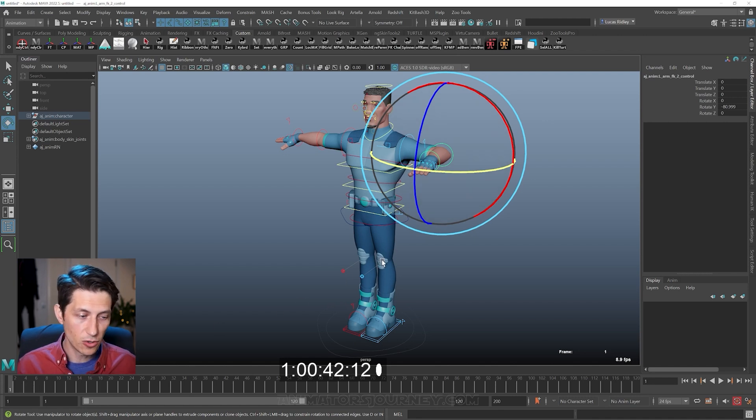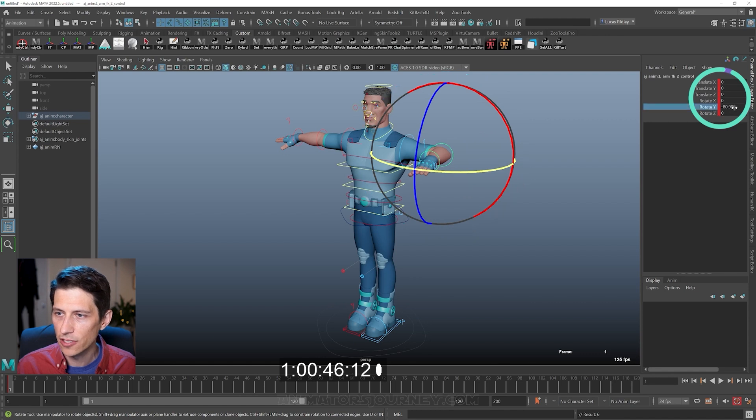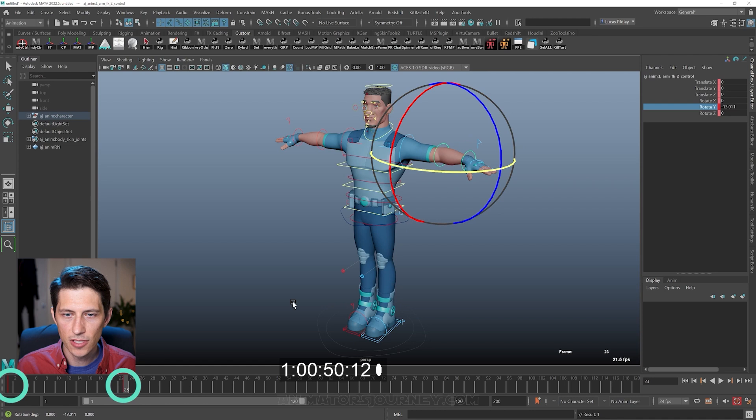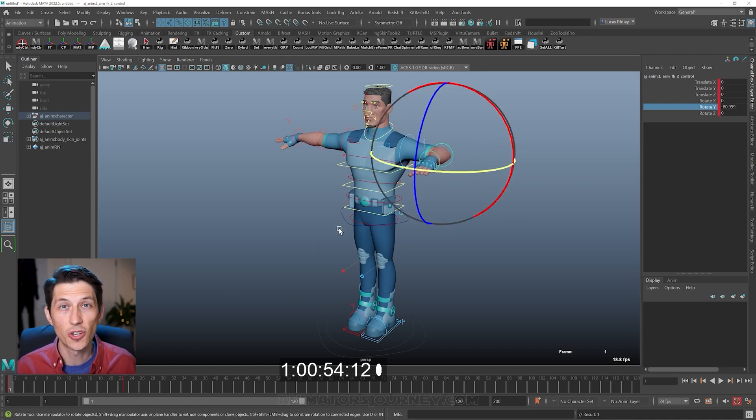All we have to know is you hit S on the keyboard to set a keyframe. You can see it turned red over here and there's a value right here. And if I move forward in time and then I do something else and I scrub in between it, we have our first animation.